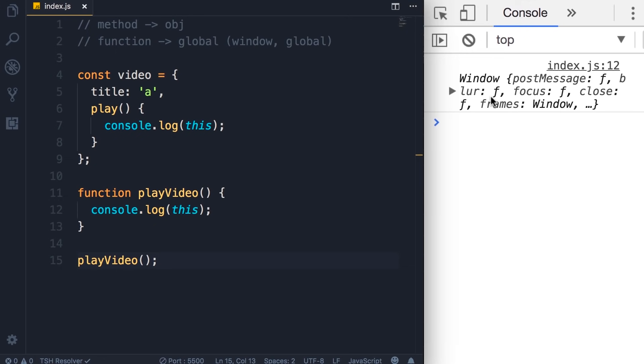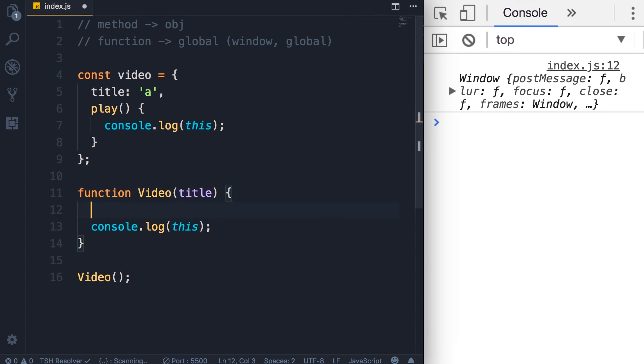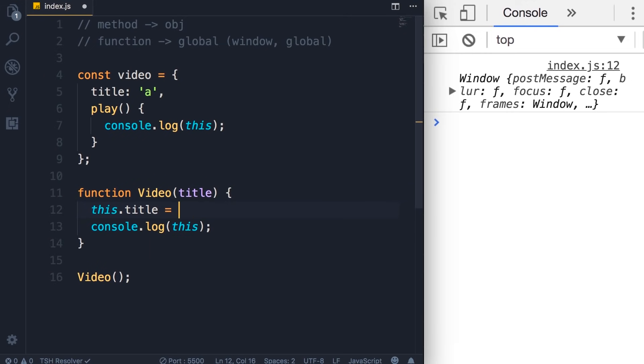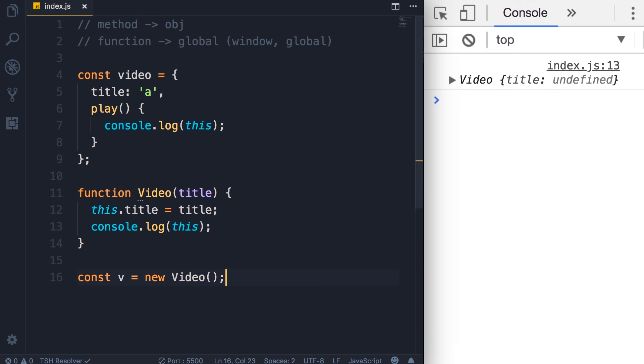Now, what if this is a constructor function? We call the constructor functions using the new operator. So let's rename playVideo to Video with a capital V. That's the convention for constructor functions. Now here we're going to pass a title property, and set this.title to title. Now we can use this constructor function to create a new video object. So we use the new operator, save the changes. Oops, I forgot to pass a title here.